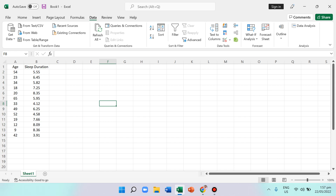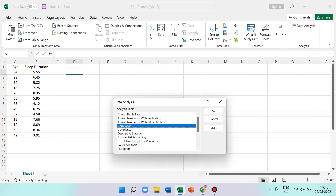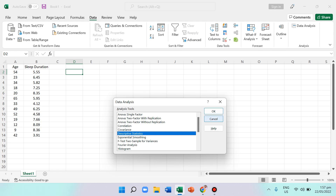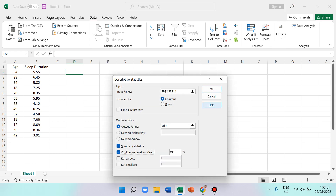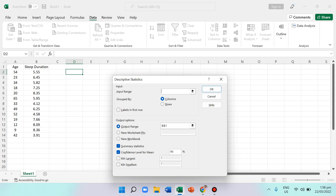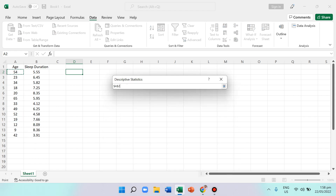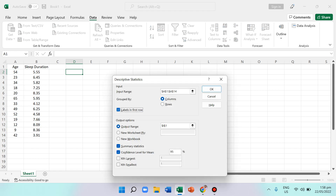To test normality, go to Data Analysis and use Descriptive Statistics, then press OK. Highlight the data you want to test for normality — I'll highlight including the Age label — and check 'Labels in first row.' Then press the Output Range option and choose where the result will appear, then press OK.